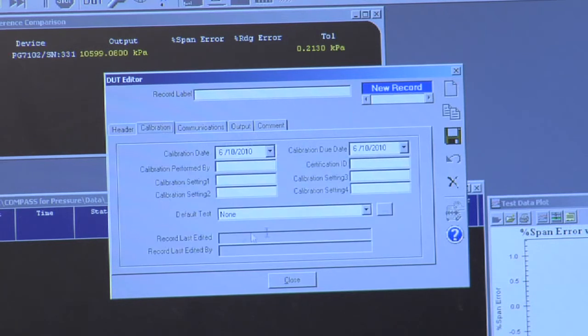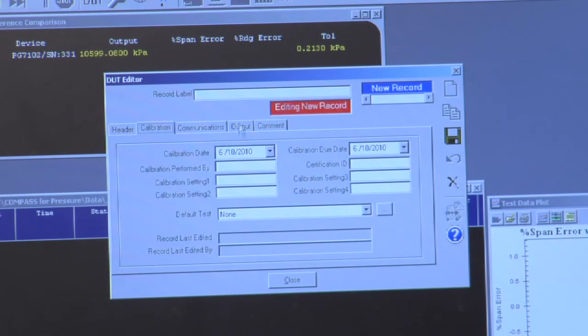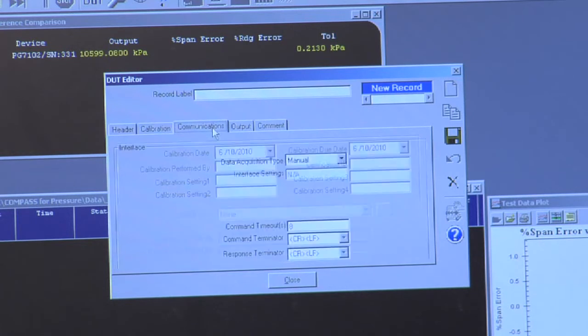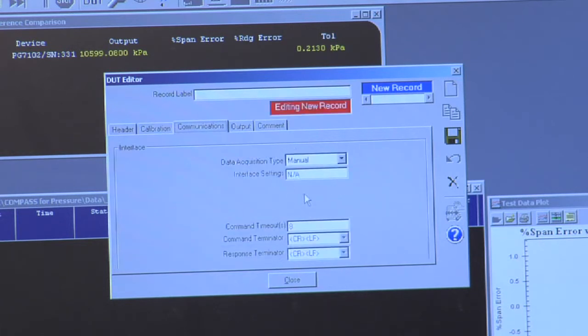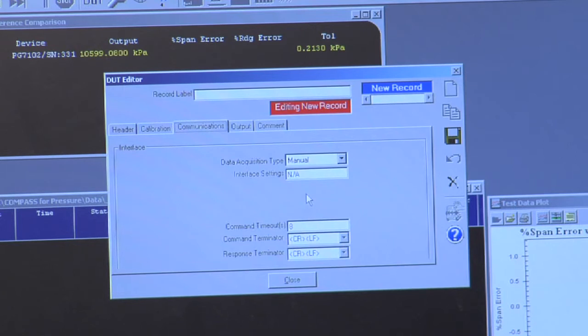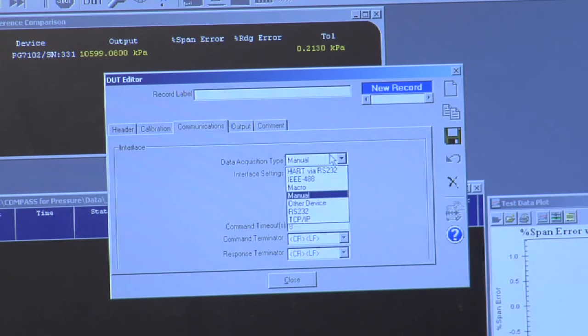Calibration defines calibration specific information. Communications defines the interface of the instrument, so if it's manual where you're manually going to enter a value, choose manual.